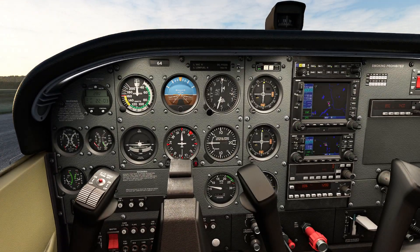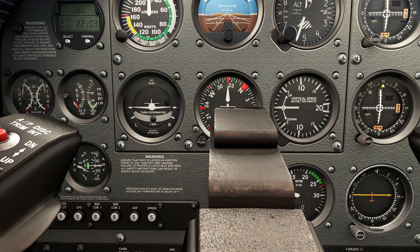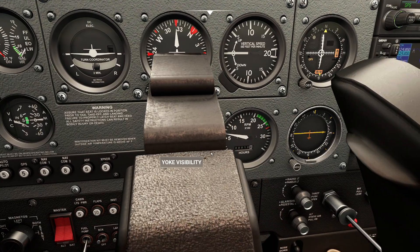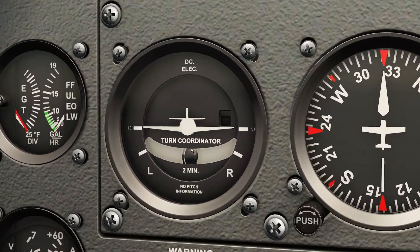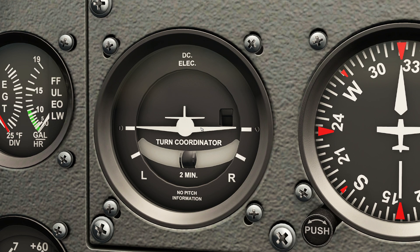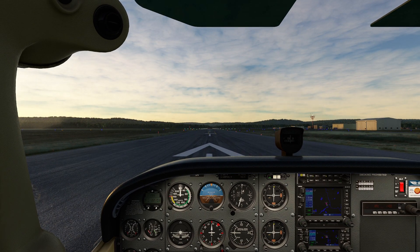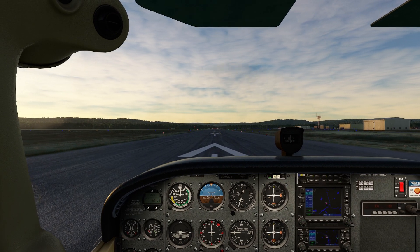One of the things we're going to take a look at today is this guy called the Turn Coordinator. So if you take a look at this instrument, not only is it going to tell us which direction the aircraft is turning, it's also got this little thing on the bottom that says two minutes. What does that have to do with anything? Well, let's get this thing in the air and then we'll take a look.